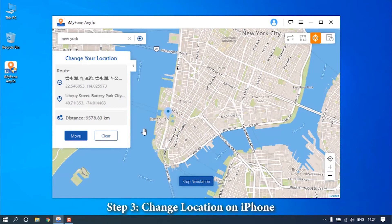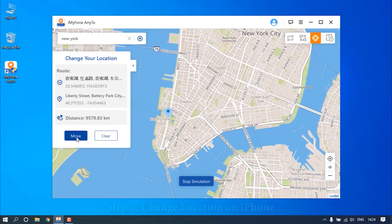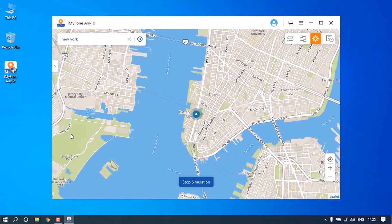When you have finished selecting a location, click the Move button. Your GPS will then be changed to the new location instantly.